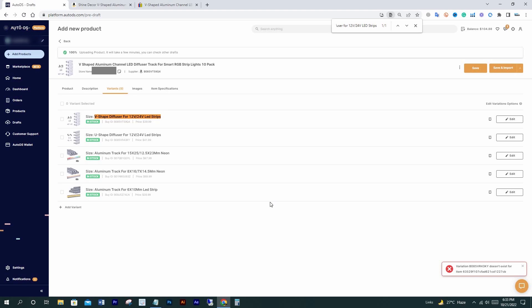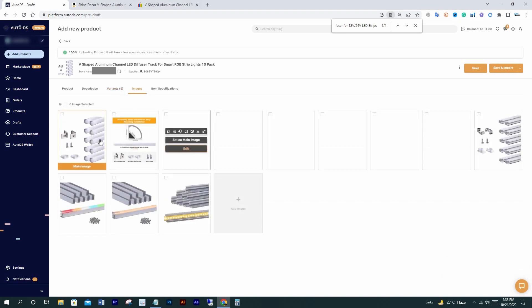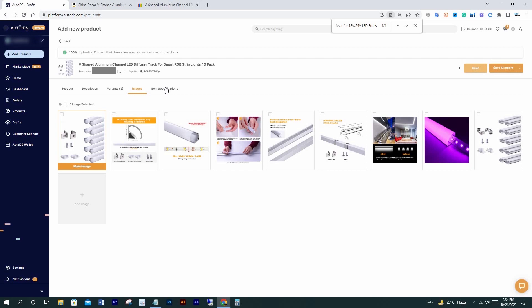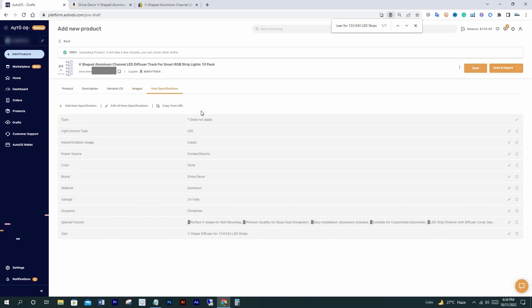It's not saved because of my AutoDS settings, I think — but it's not great that AutoDS doesn't allow changes here, that wasn't happening before. After listing, I saw we can change that from the products tab. In the images section, you can remove or set any other main image. In the item specifications section, you can add specifications.